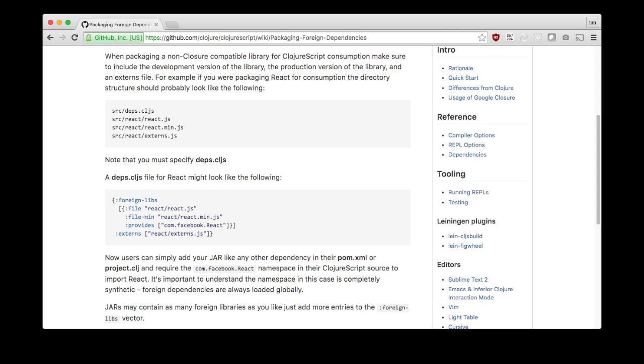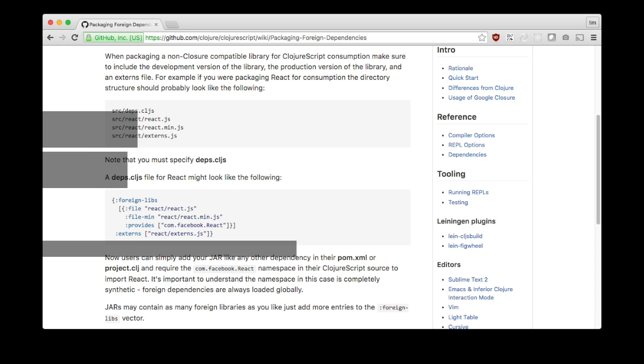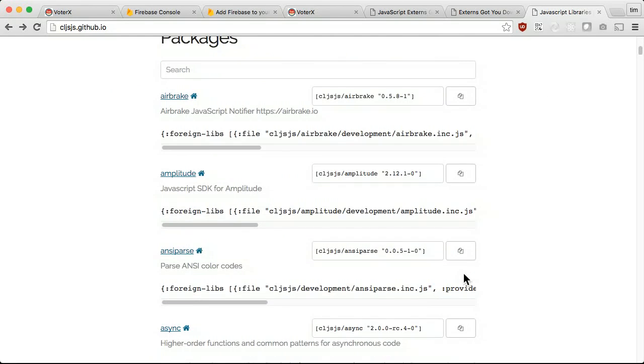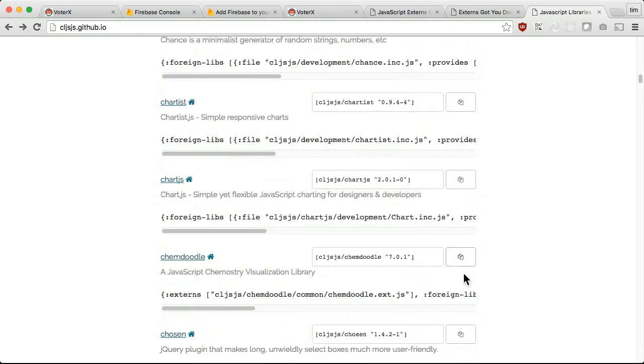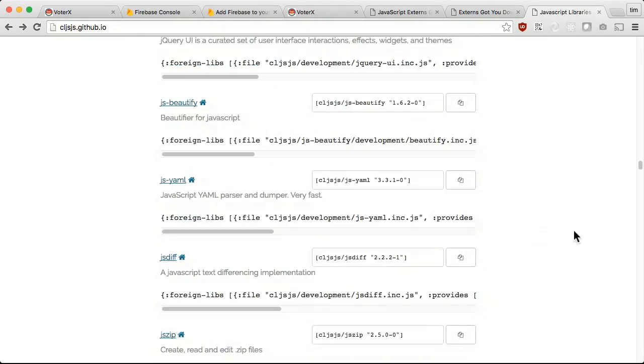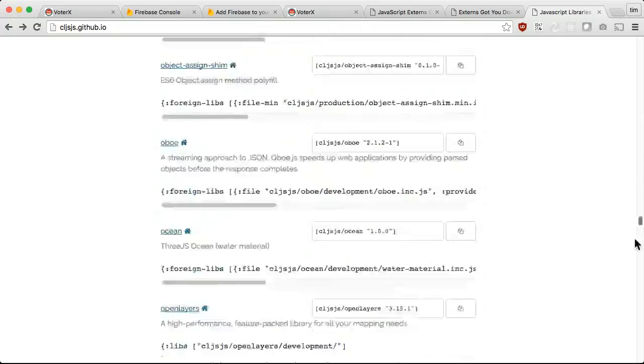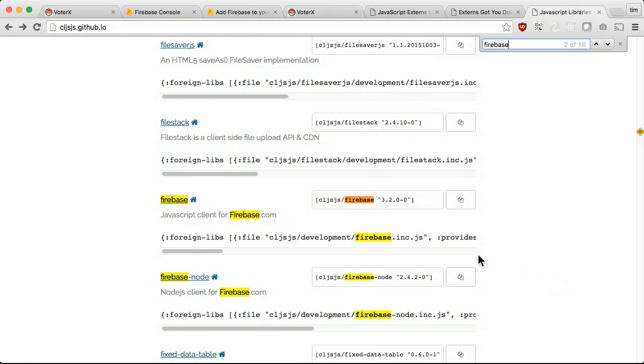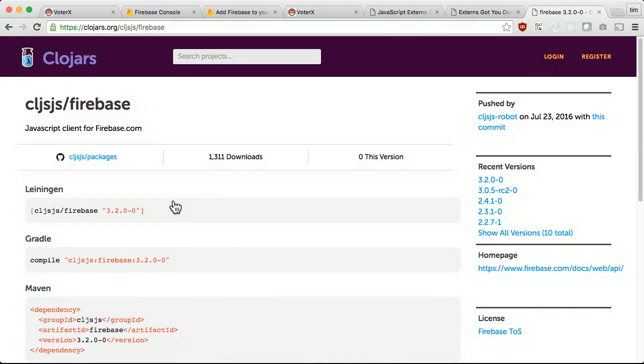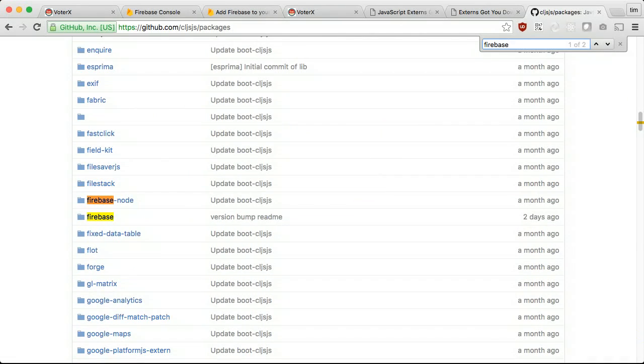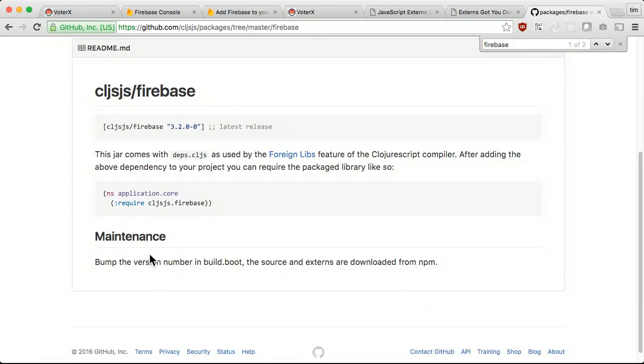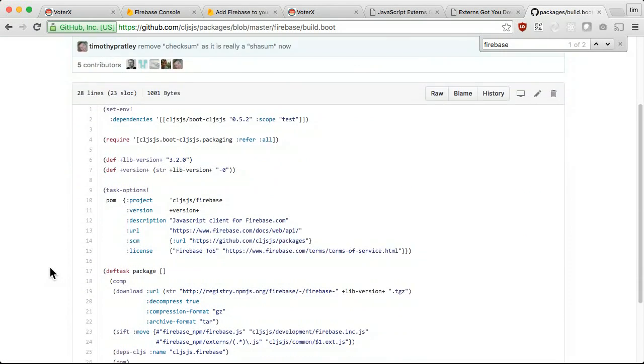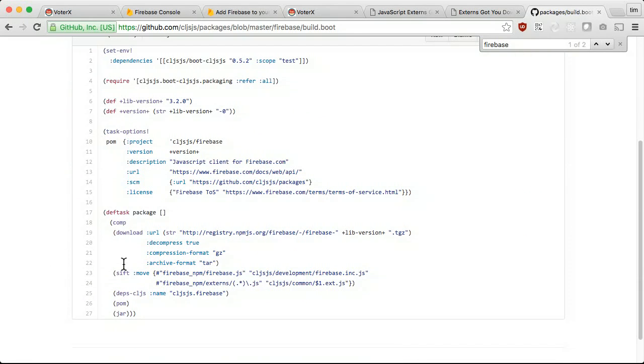There is already a package defined for Firebase. To use it, we just add it to our dependencies and require it in our code. But what if we need a newer version? Let's take a closer look at the definitions for the Firebase package. The JavaScript and externs come from an npm distribution, which is referenced by a version of the JavaScript. At this point, it should be clear that all there is to a CLJSJS package is specifying the location of the JavaScript, the externs and the namespace to be used when requiring.